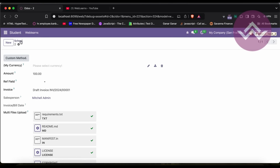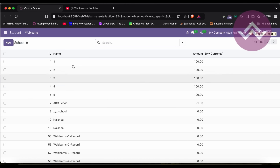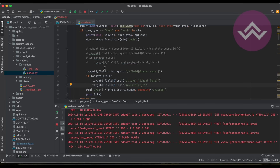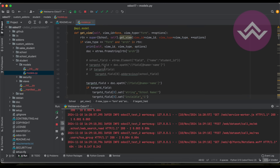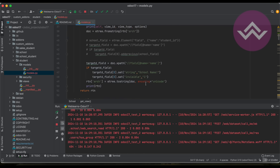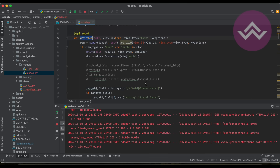Like this, you can override existing views — not only the form view but all views supported by Odoo. I hope you understood this method: get_view. If you have any doubts regarding this method, please comment below. See you in the next session.